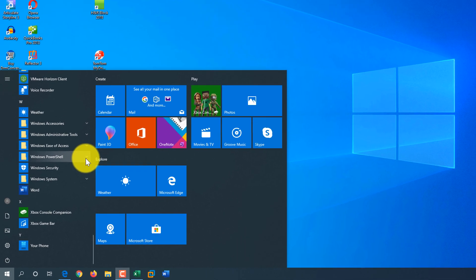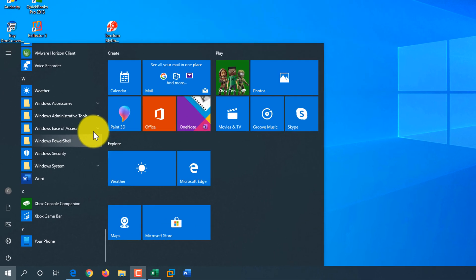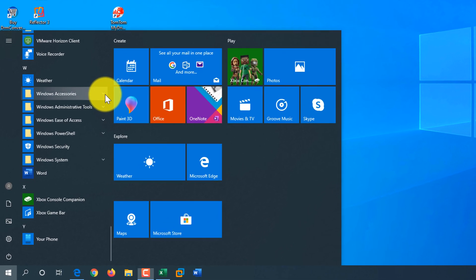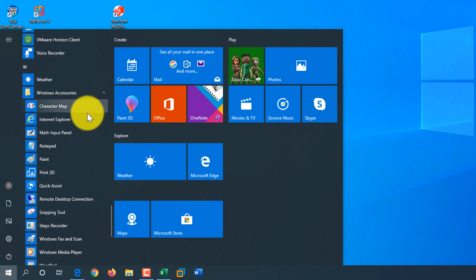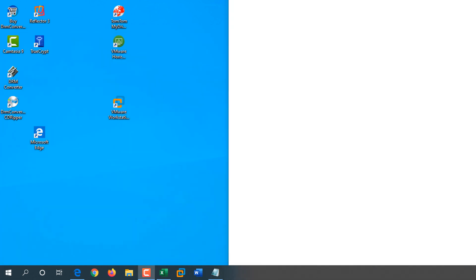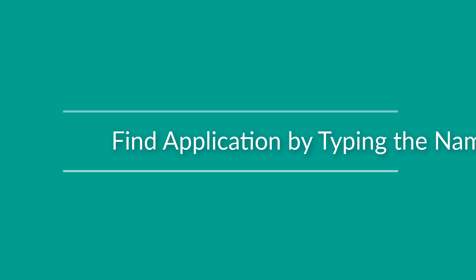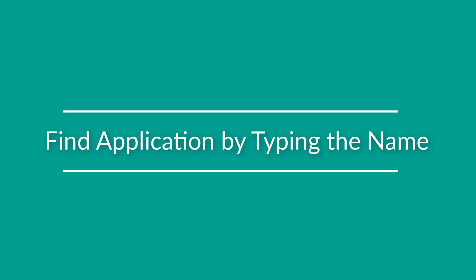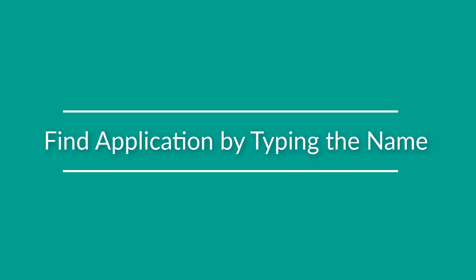By default, in Start menu, Notepad is located under Windows Accessories and you can launch it by navigating through the hierarchical structure of Windows Start menu. But keep in mind that this is only one of many ways of launching Windows applications. Let's look at another alternative.